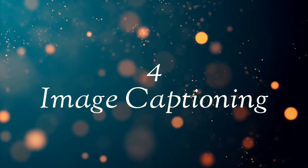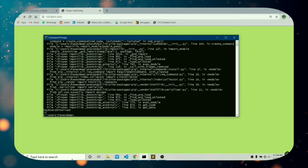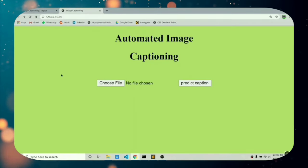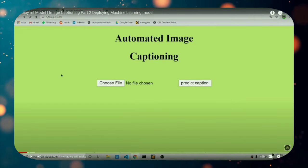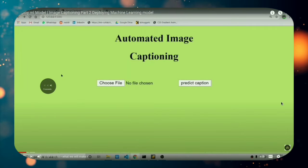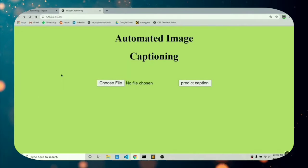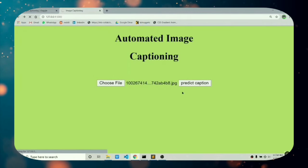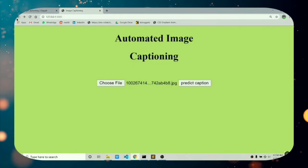On number 4 we have an image captioning project. This is a full end-to-end web app which takes in an image and gives the caption of that particular image. By creating this project you will learn a lot about convolutional networks and recurrent neural networks, NLP, padding sequences, vocabulary, and a lot more. If you want to check this project out, the link will be in the description.